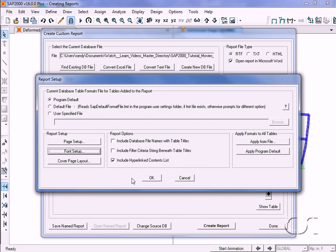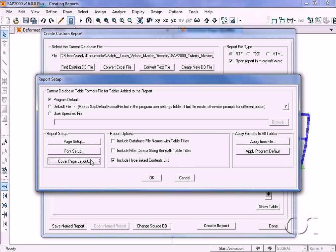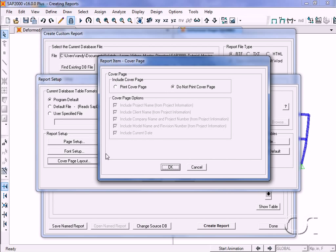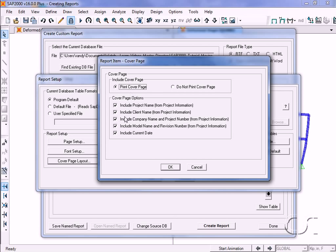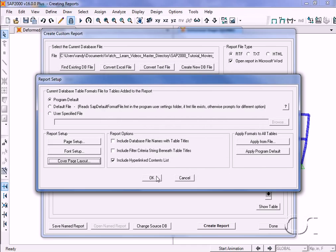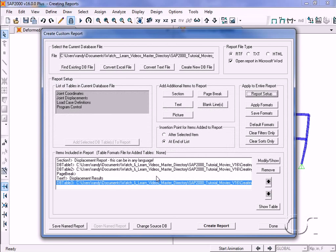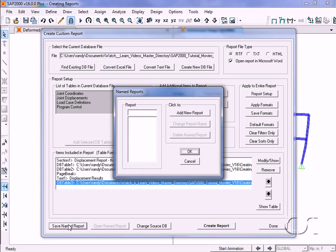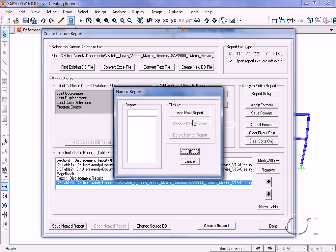The report can include a cover page with selected project information, but for this report we will skip the cover. Lastly, it is always a good idea to save the named report so that you may edit it later if need be.